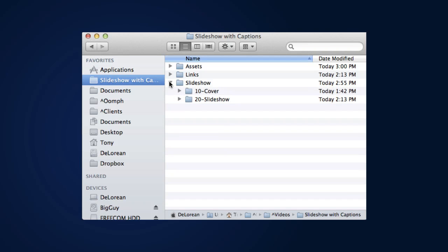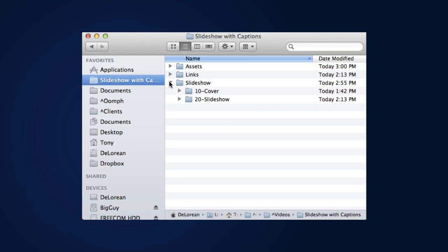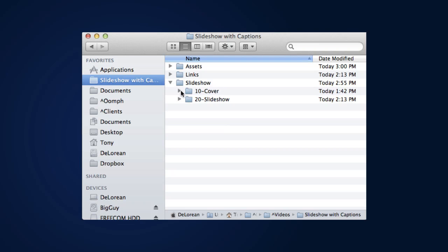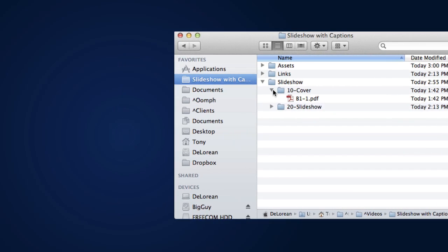Slideshow, 10-Cover, 20-Slideshow. Inside the 10-Cover folder is a simple B1-1 page that I'll use as a cover page for the presentation.